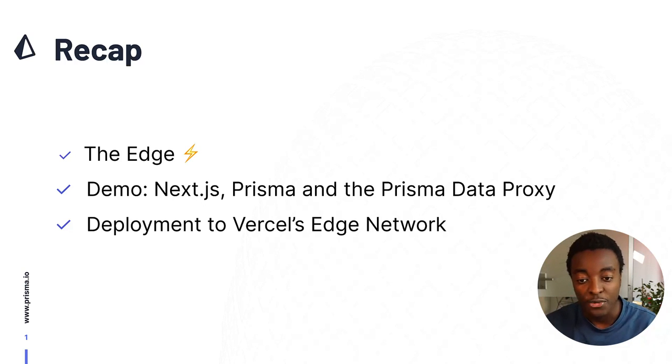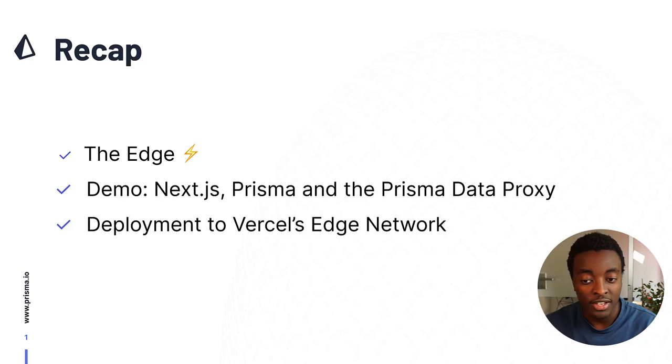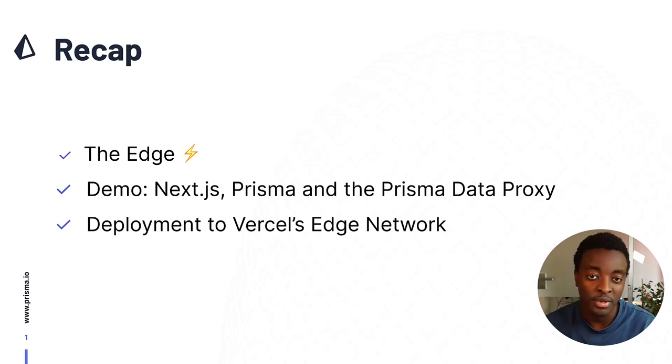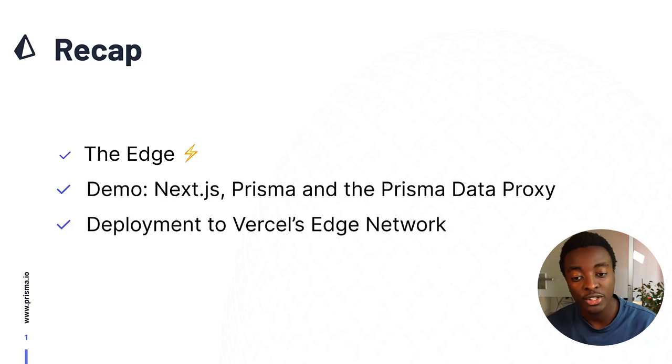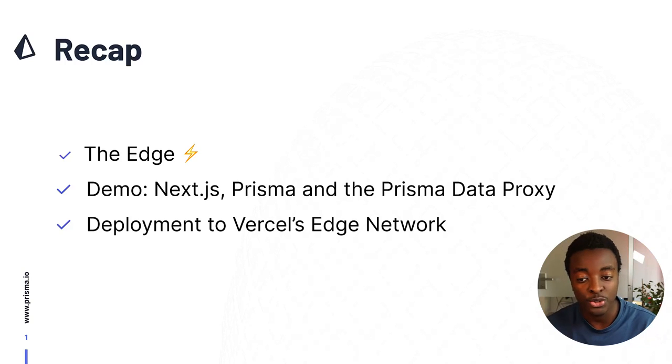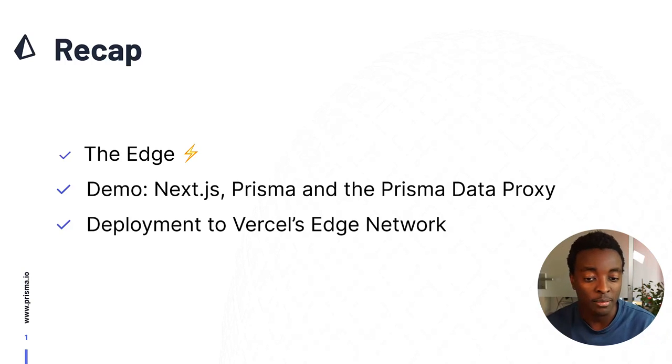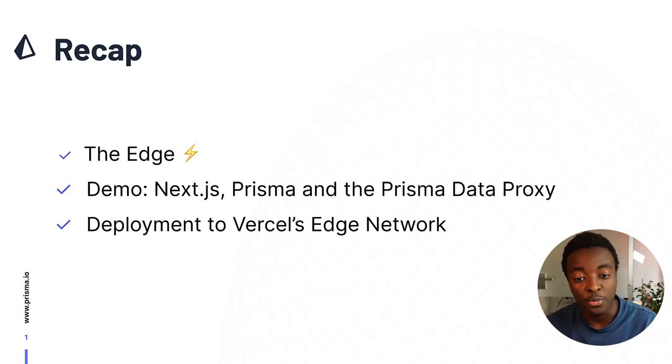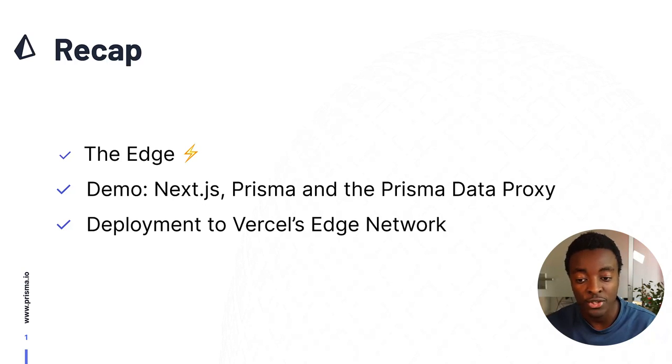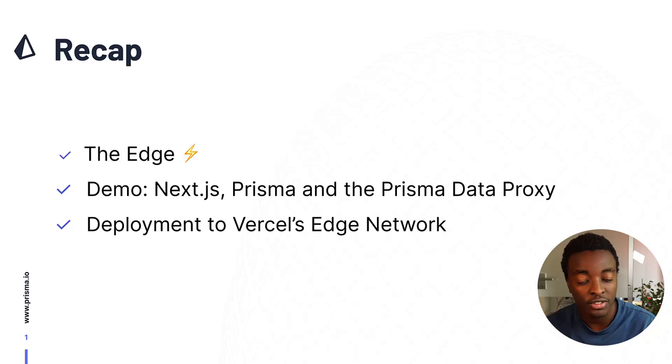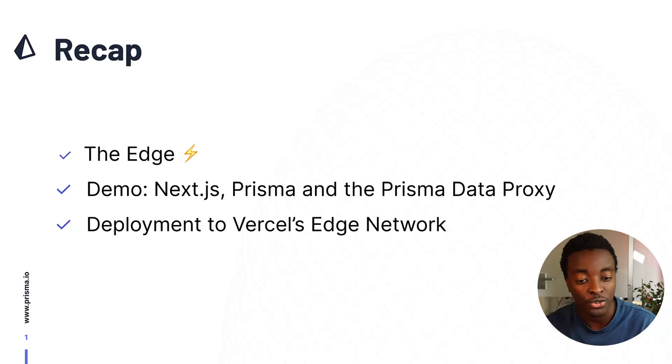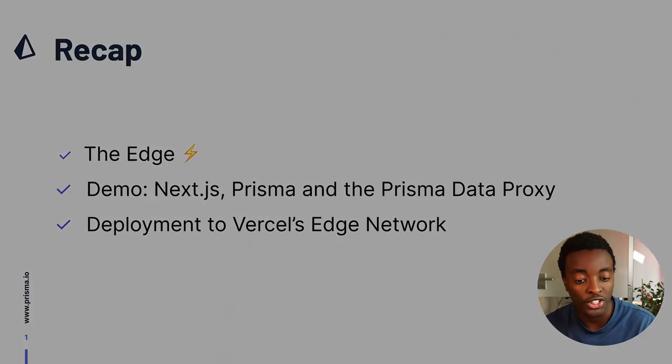If you'd like to learn more about database access on the edge with Next.js, Vercel, Prisma, and the Prisma data proxy, I've included a link in the video description to a blog post that goes in-depth on all this. I hope you found this video insightful, and if you have any questions, feel free to post them in the comment section, create a GitHub discussion, or tweet at us. Thank you for watching.